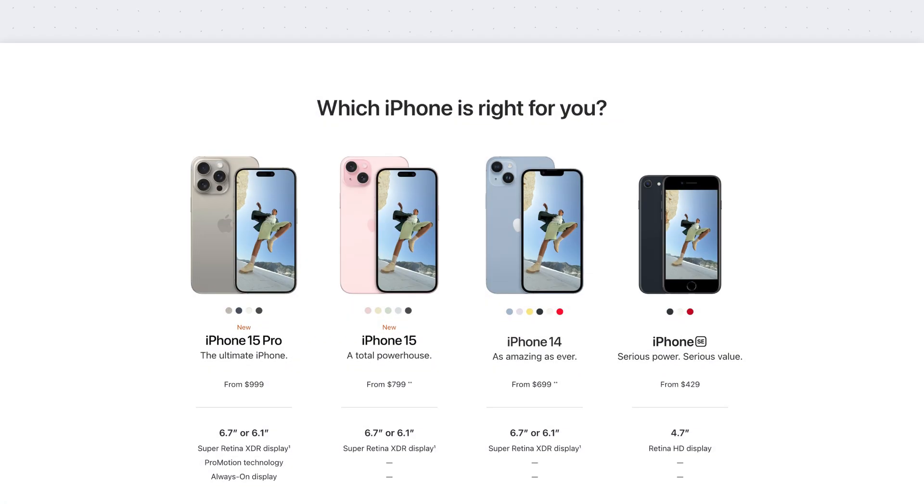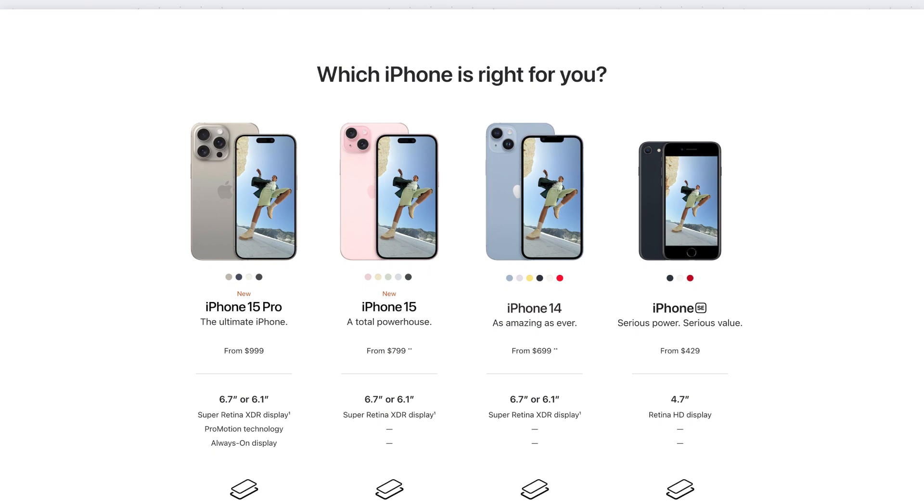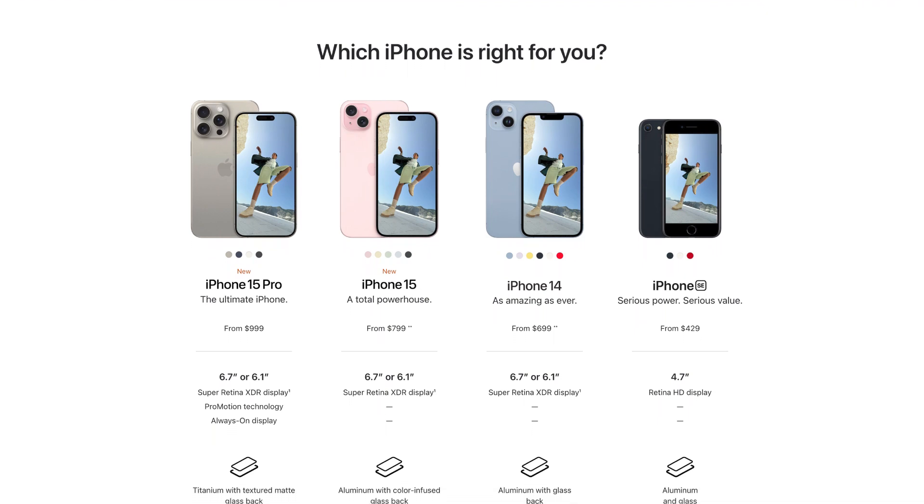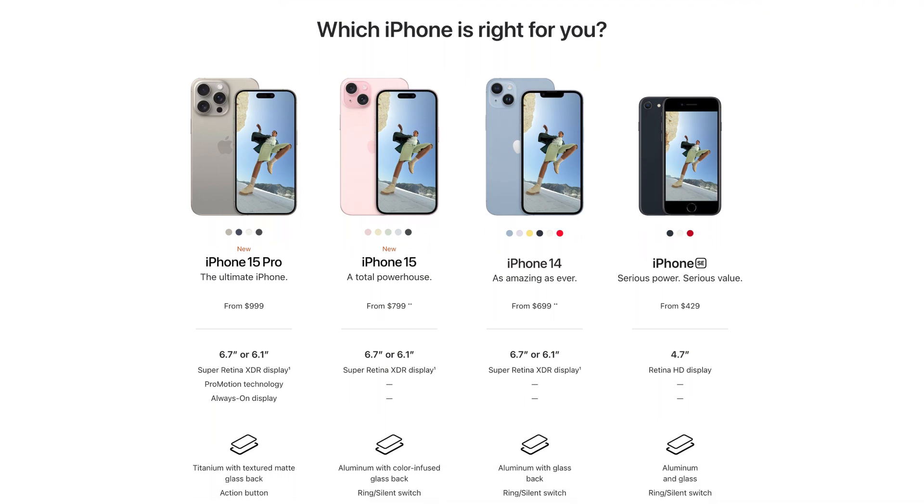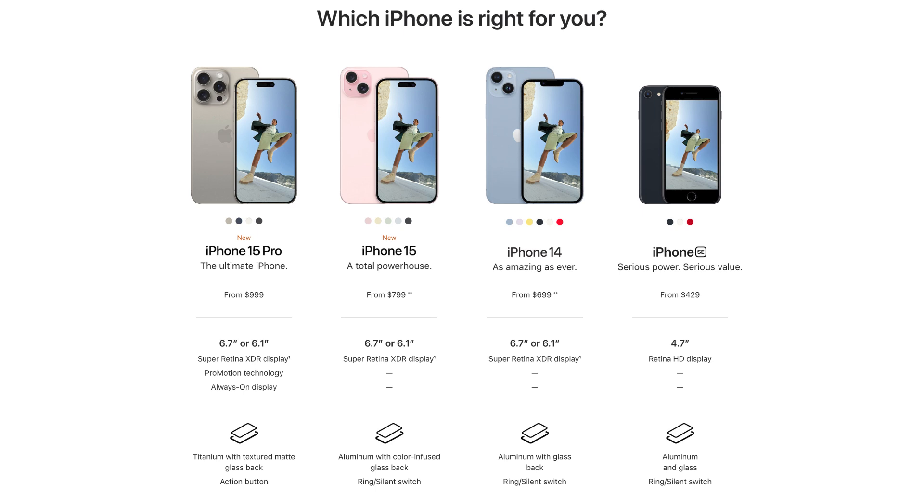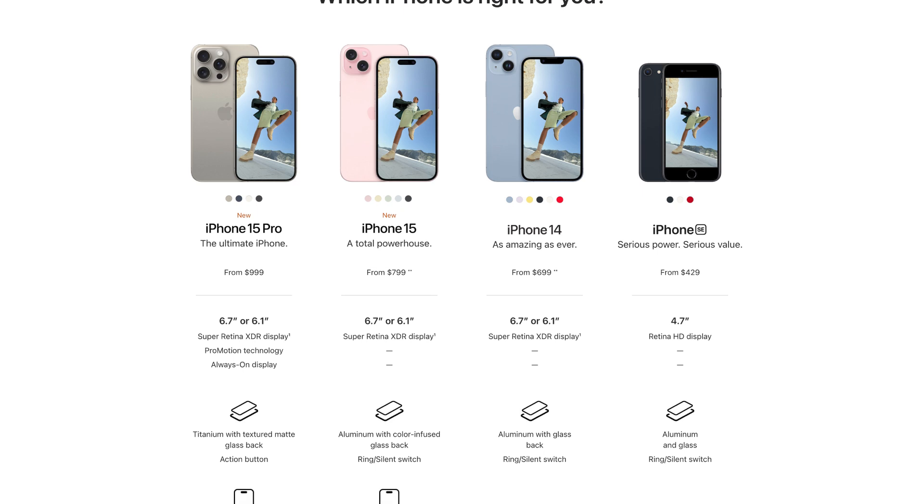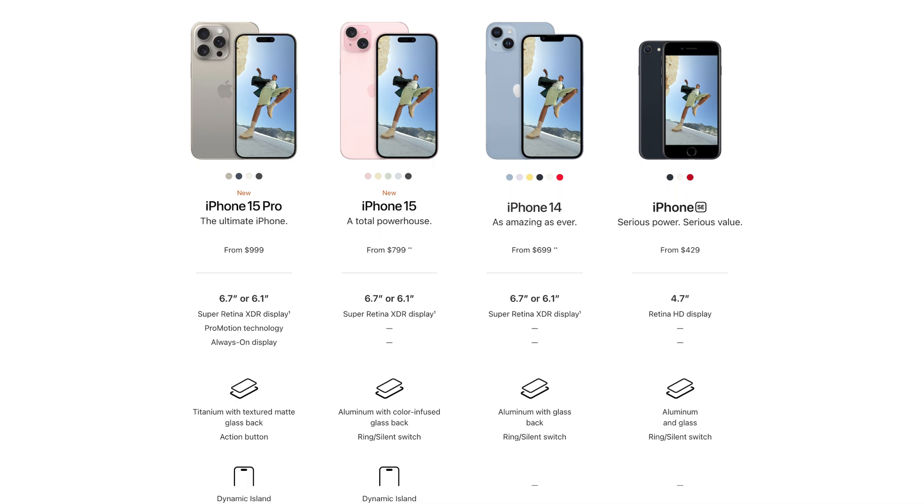Take the iPhone, for example. Instead of overwhelming consumers with an overwhelming number of choices, Apple offers only a handful of models, each with a few customizable features, such as color and storage size.